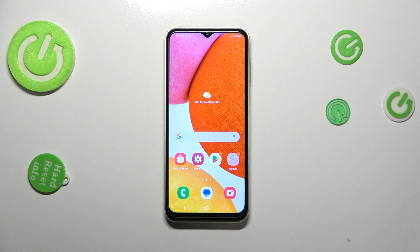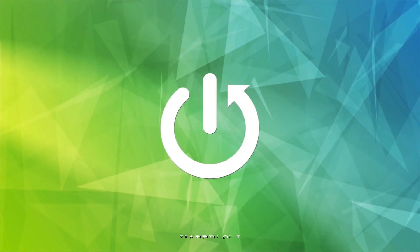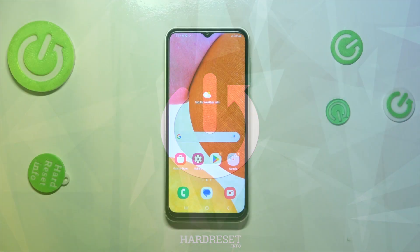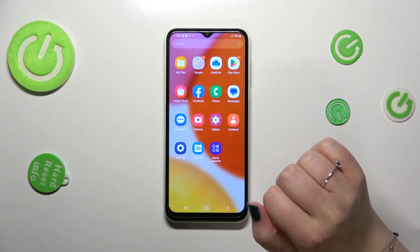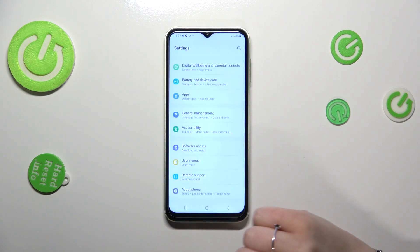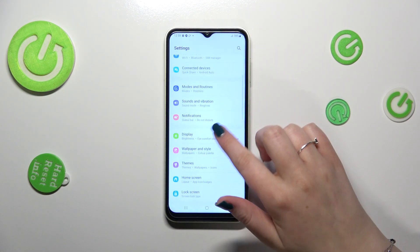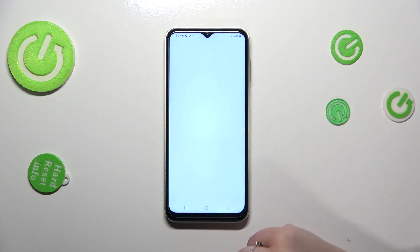Hi everyone. In front of me I've got the Samsung Galaxy M14, and let me share with you how to change the wallpaper on this device. So first of all, let's find and open the settings, which are right here, and in the settings we have to find the section Wallpaper and Style.